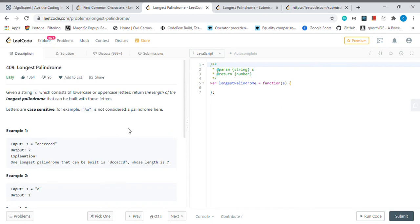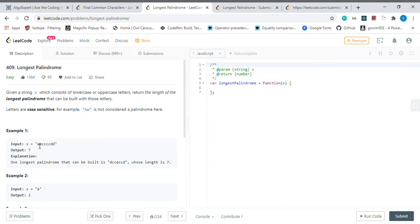Alright guys, so this question is Longest Palindrome. This is different than the other version. The other version is asking us to find actually the longest palindrome from the substring, but this one is giving us a string.